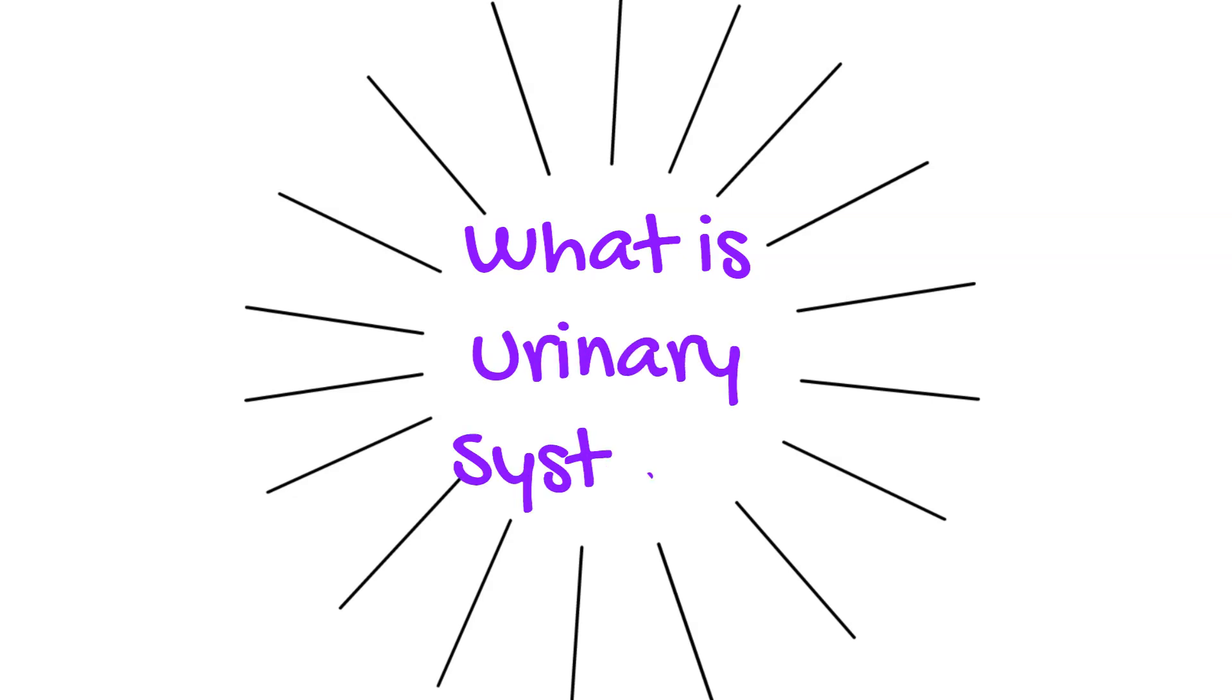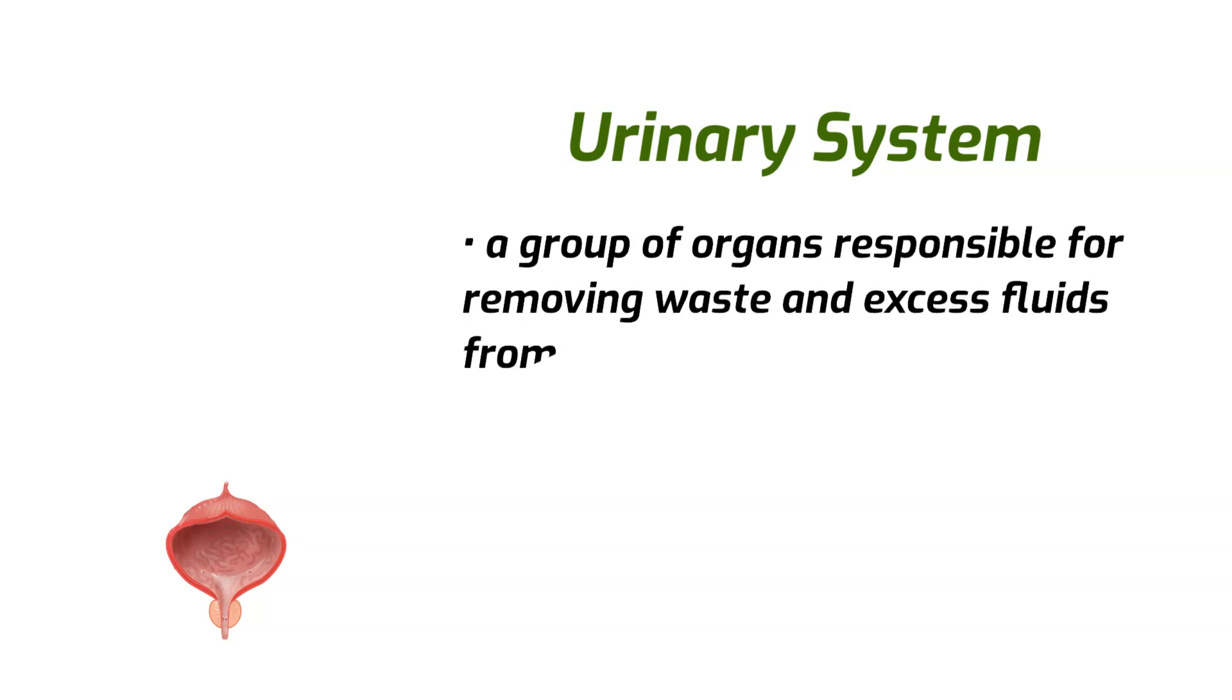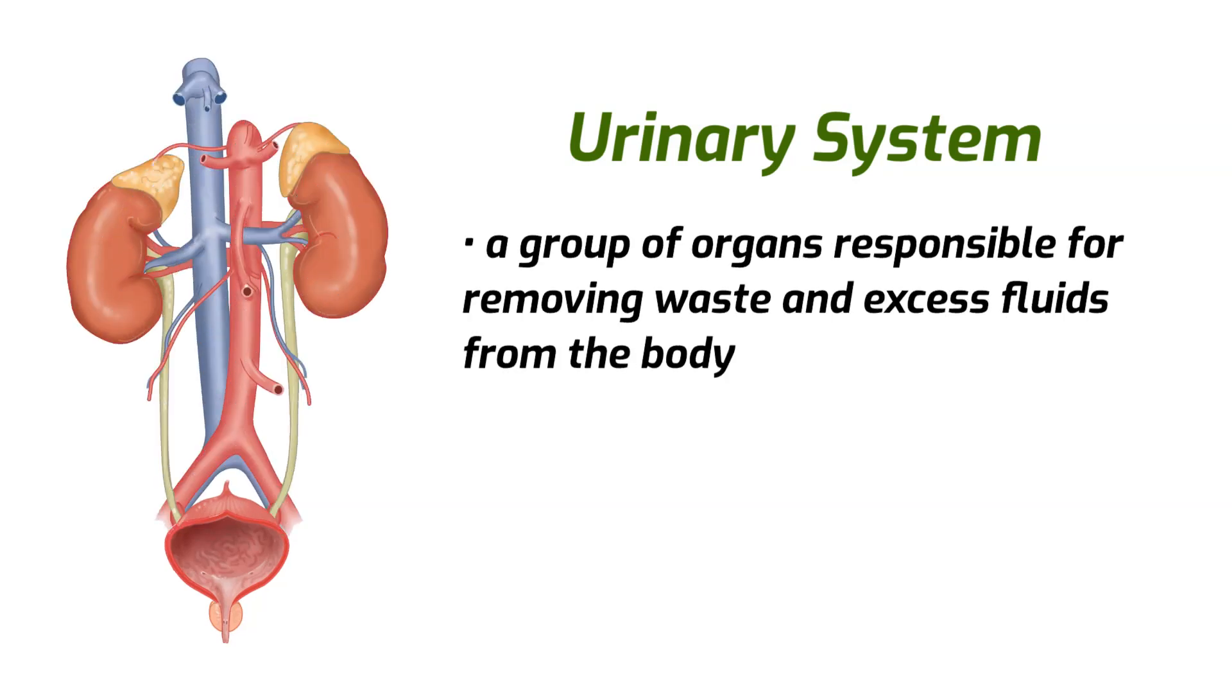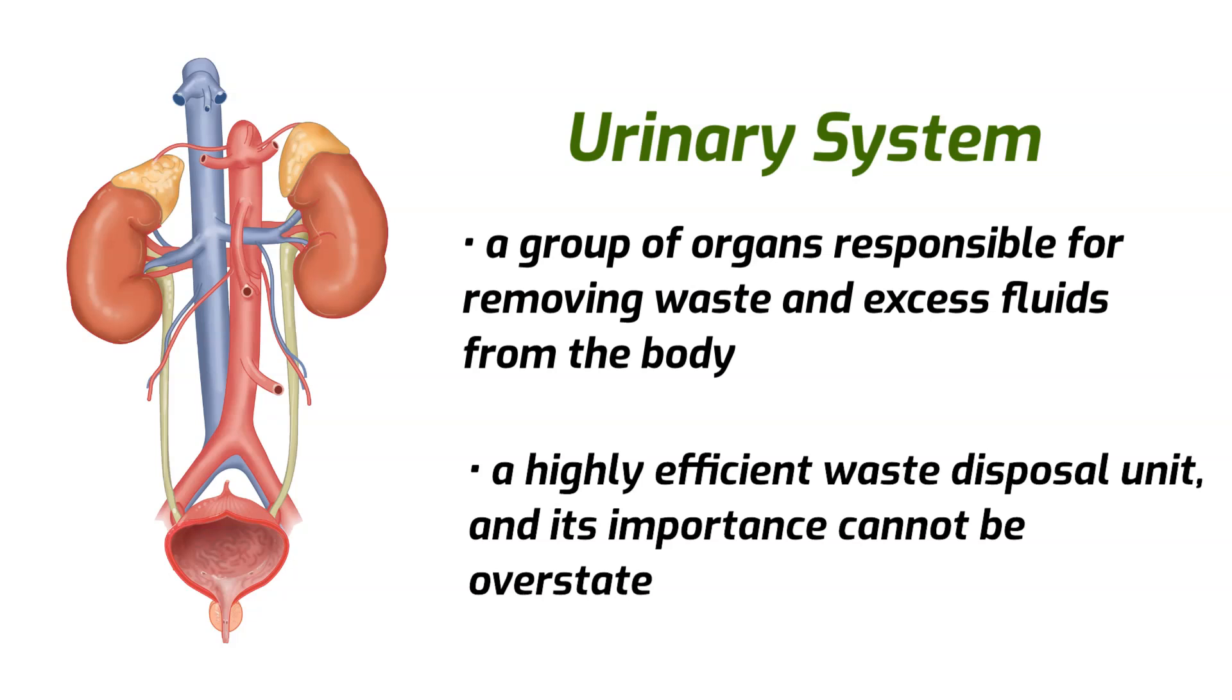This dynamic system, though often taken for granted, plays a crucial role in maintaining our overall health. So buckle up, because by the end of this video, you'll have a newfound appreciation for your urinary system and some practical tips to keep it in top shape. Initially, it sounds obvious, but do we really know what the urinary system is? The urinary system extends far beyond our bladder. However, the urinary system is really a group of organs responsible for removing waste and excess fluids from the body.